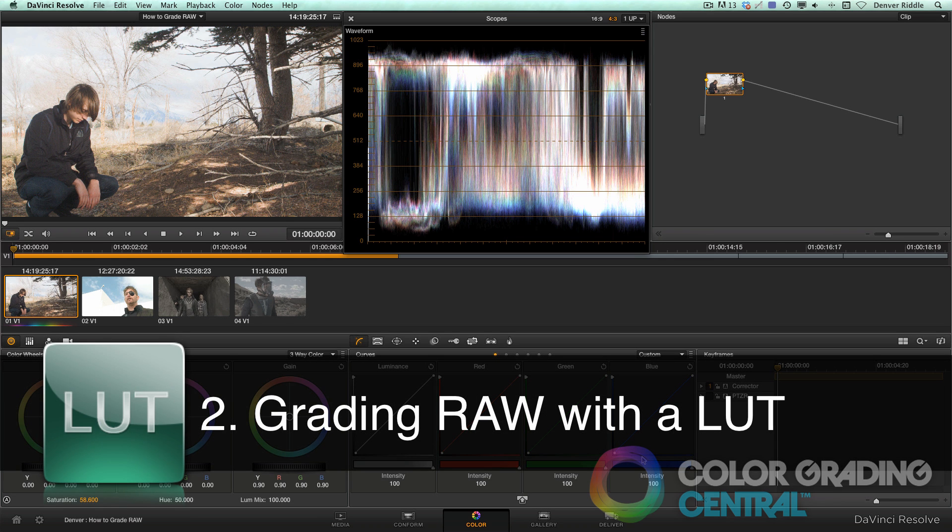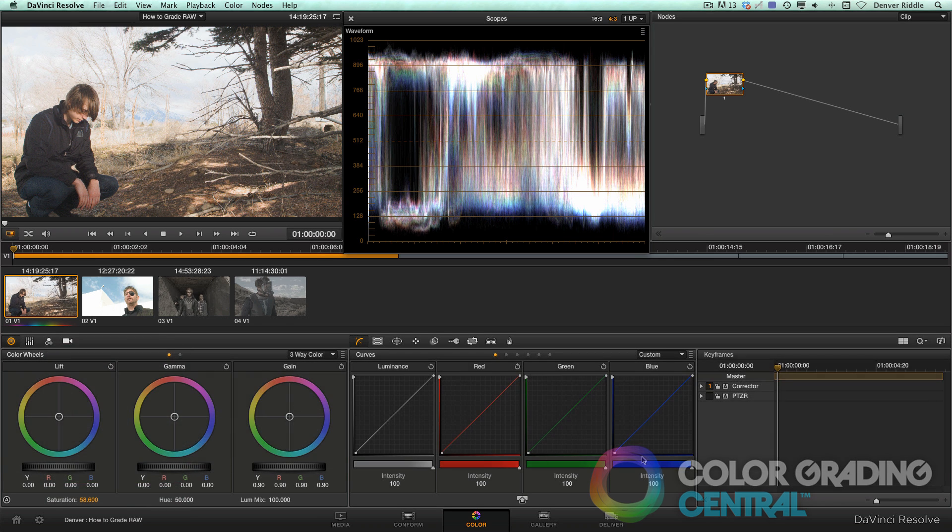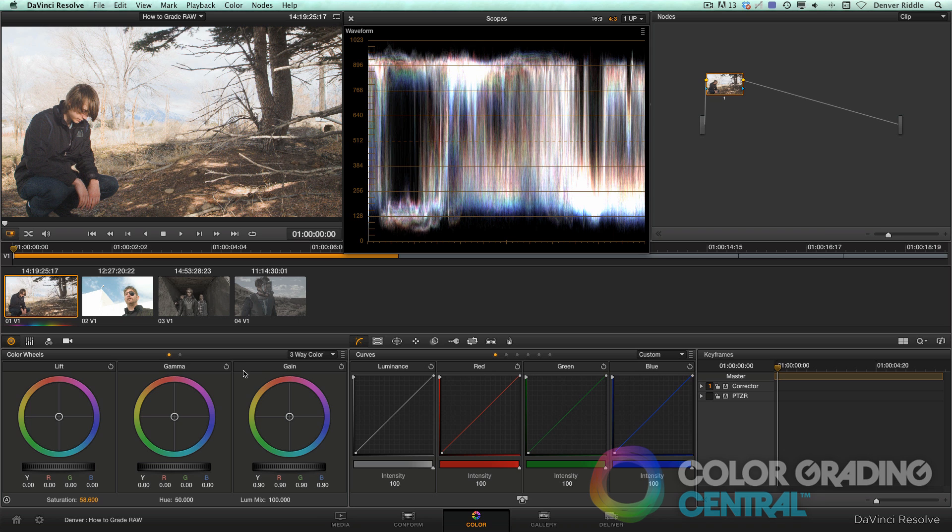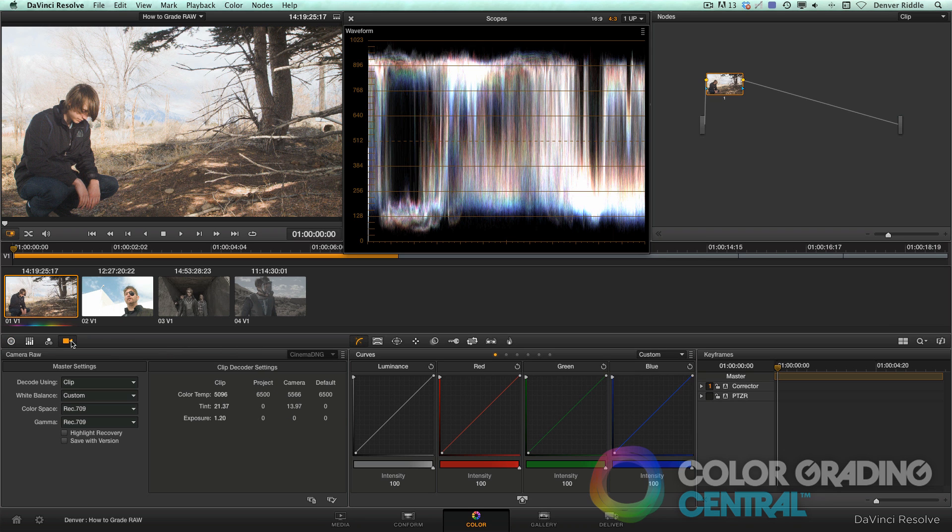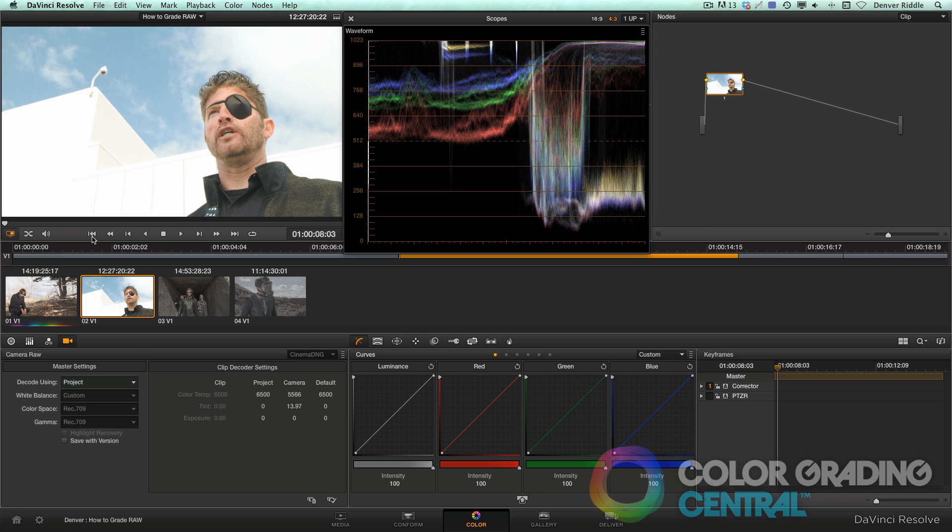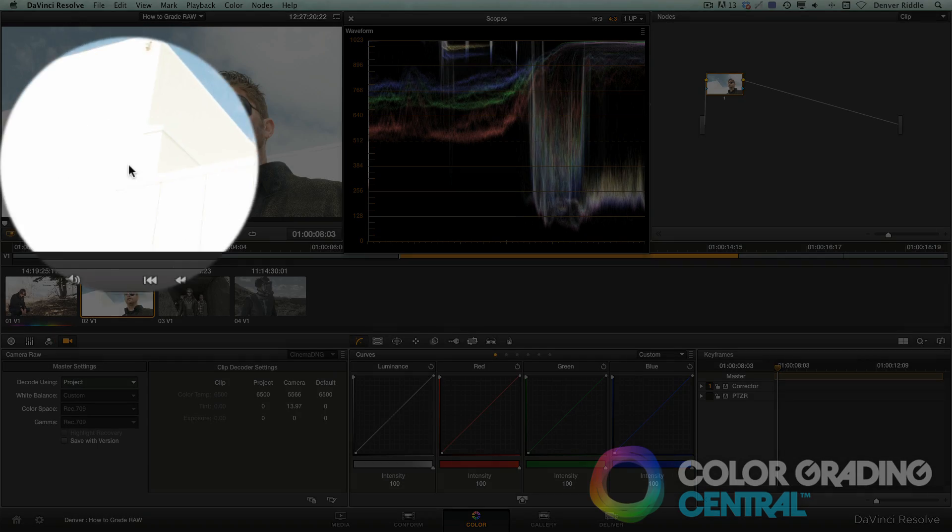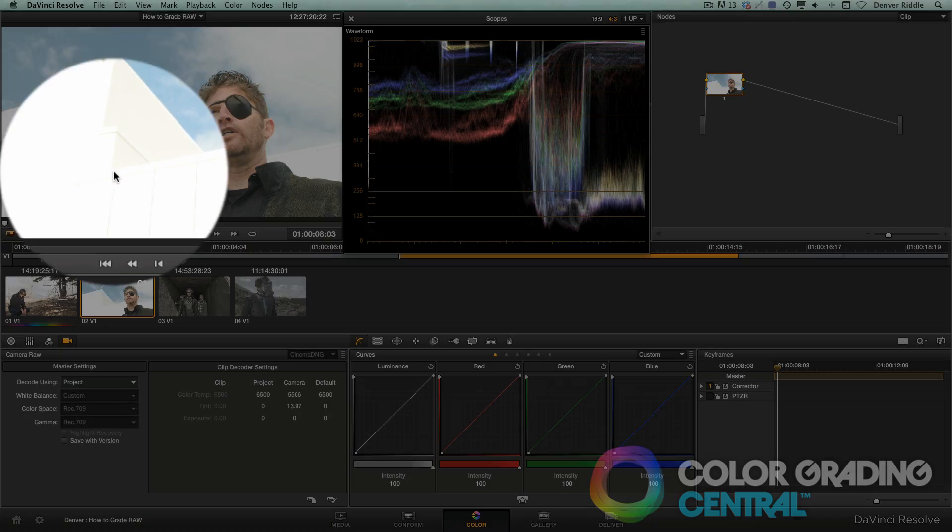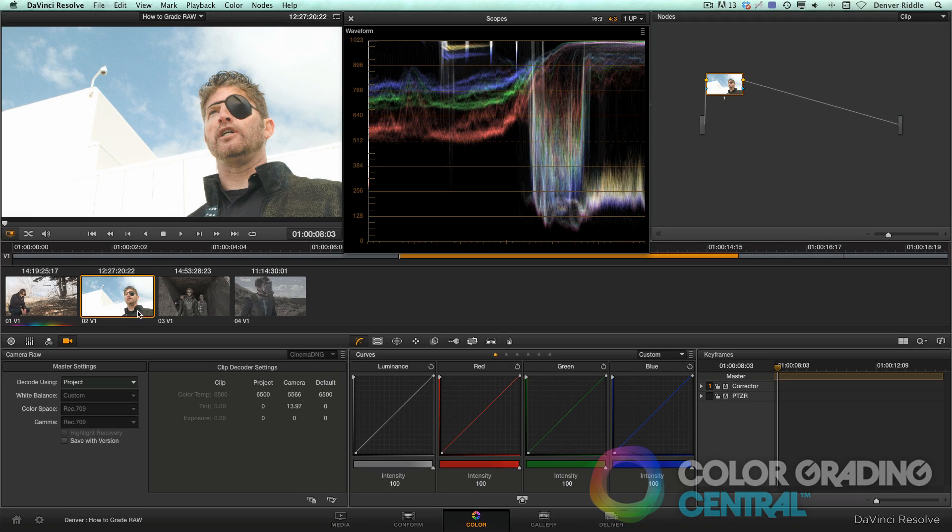Now let's take a look at the second approach to grading raw with the LUT. I personally think we can get better results and better retention of detail in the highlights by decoding as BMD film and then applying a LUT that Blackmagic has provided. Now in order for this to work, we'll first need to change the color space to BMD film or log exposure because this is what the LUT was intended for.